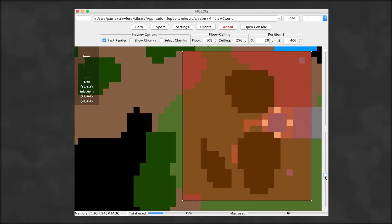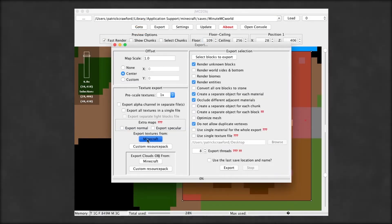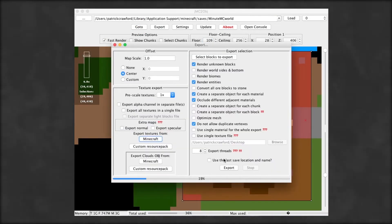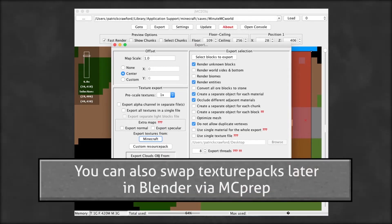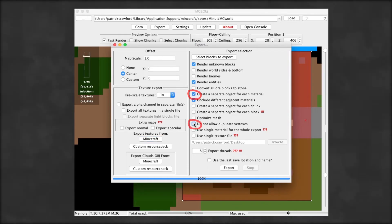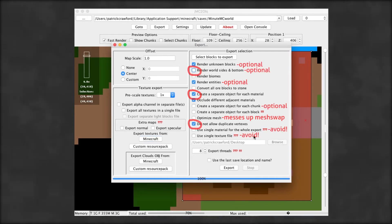Now, exporting. For number one, hit export textures from Minecraft or use a custom texture pack. And for number two, tick boxes for create separate objects per material. Do not allow duplicate verts is also fine, and maybe turn off render sides and bottom to save some data.